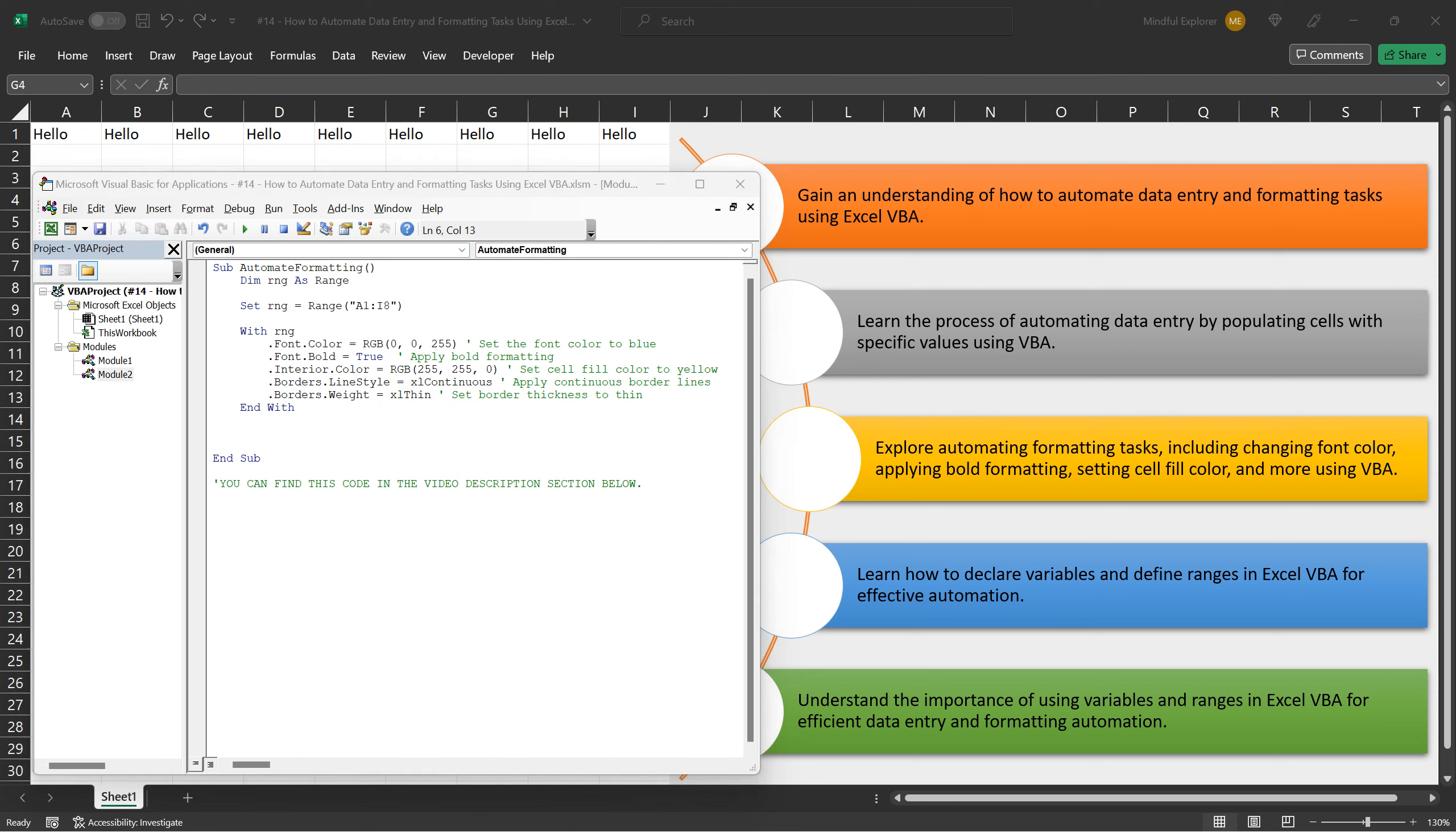Alright, let's run this macro, but this time from the VBA editor, and observe how it performs. You can execute the macro by clicking on the Run button in the toolbar, or by pressing the F5 key.